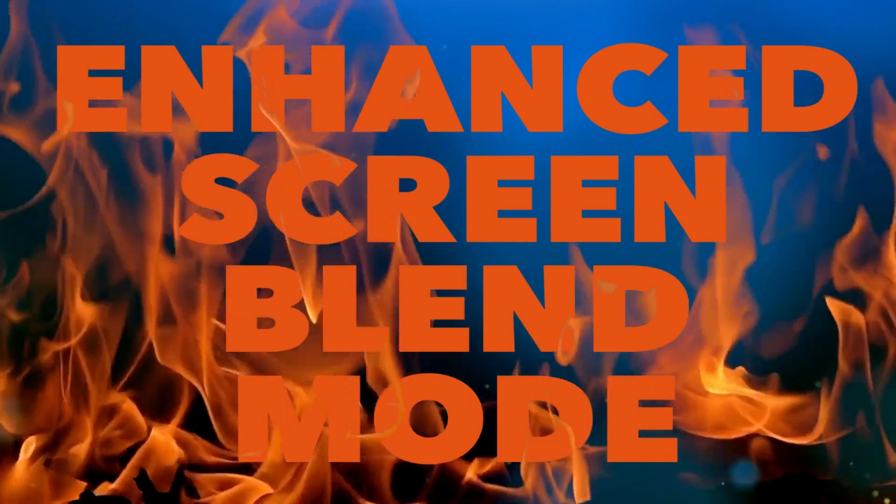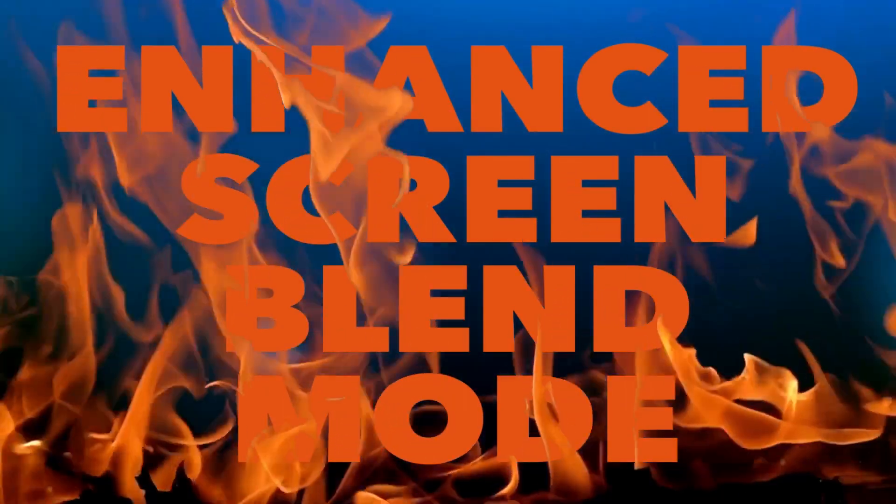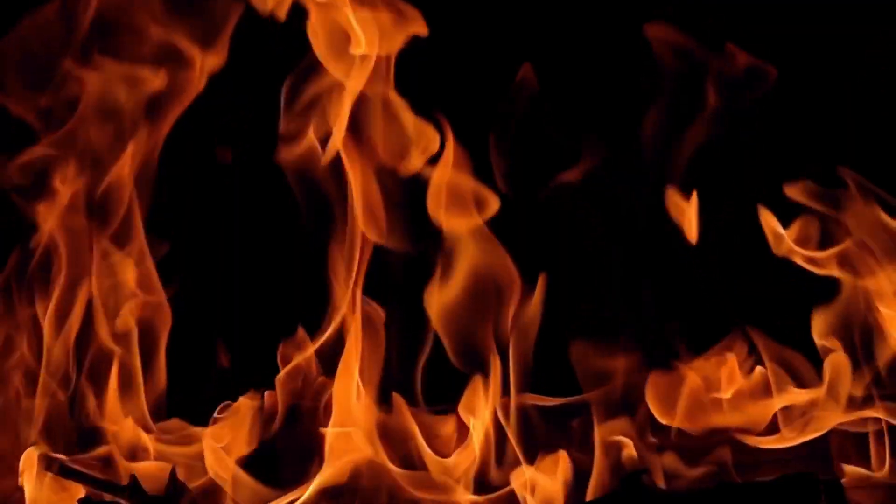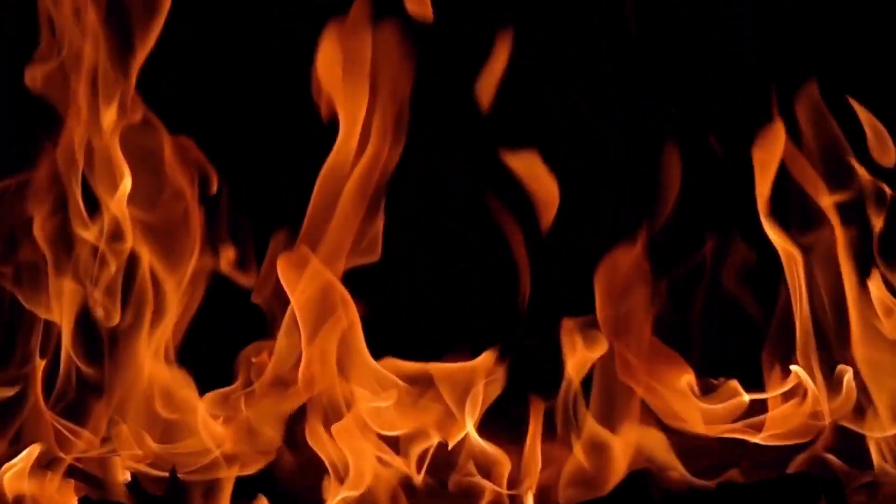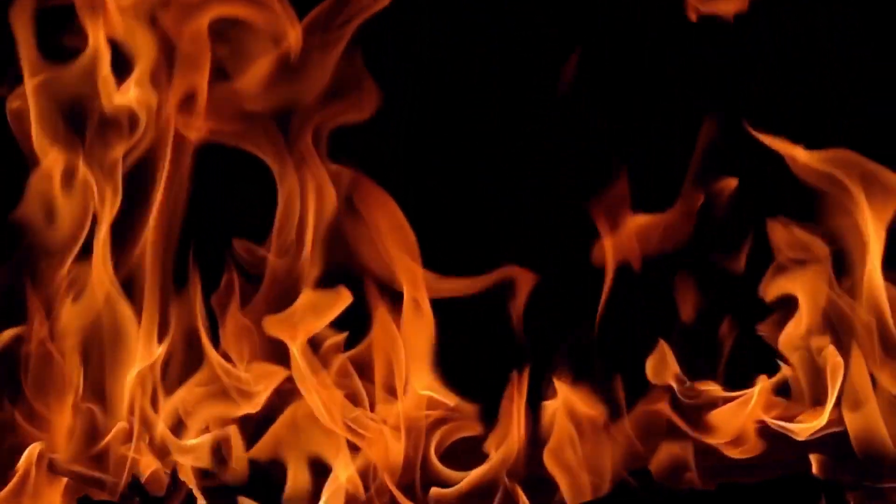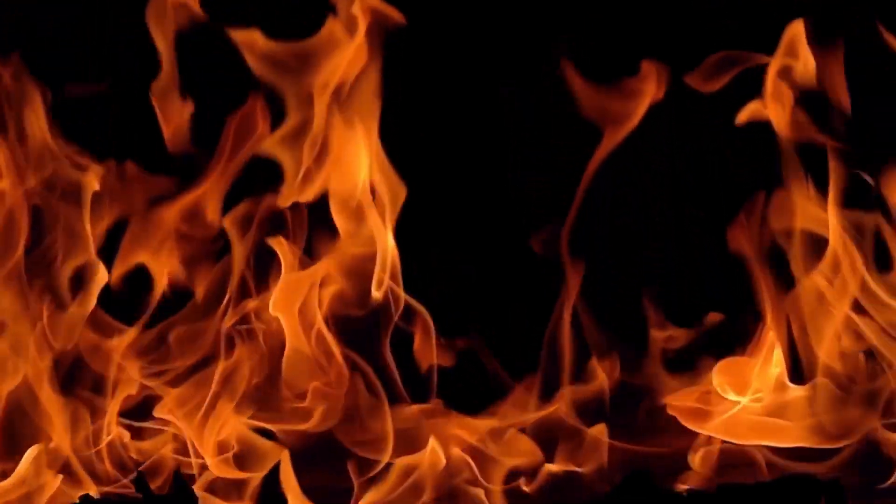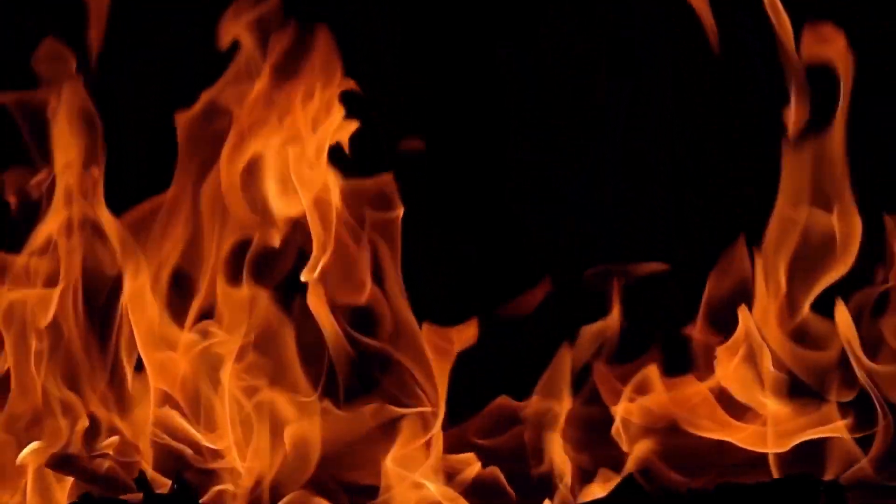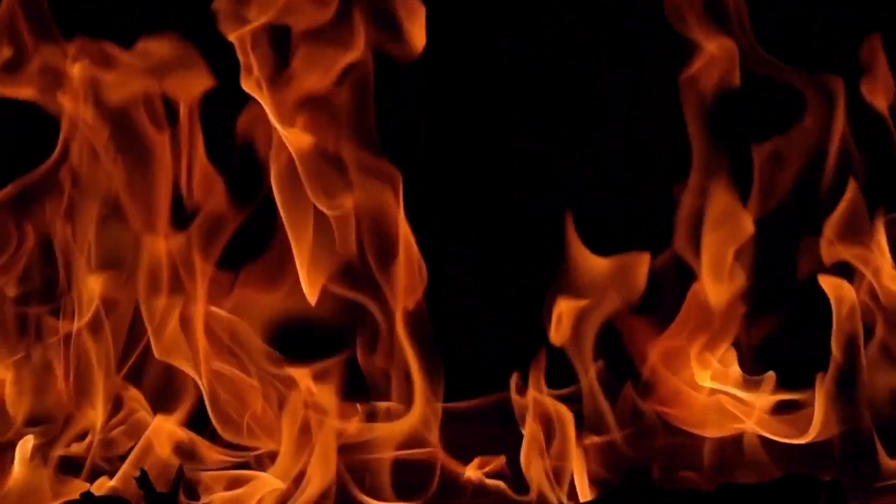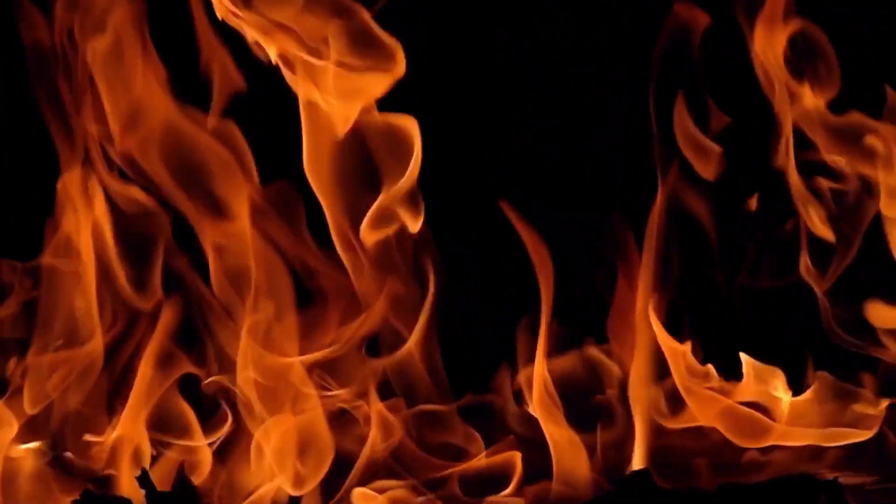Let's say that you want to blend the video with a dark background like this one. You would usually use the screen blend mode and the result would look like this. I'll show you how to enhance the screen blend mode so the result ends up looking like this.